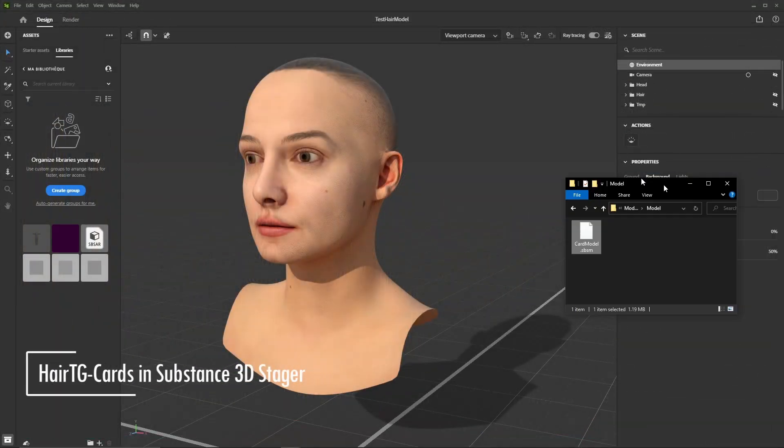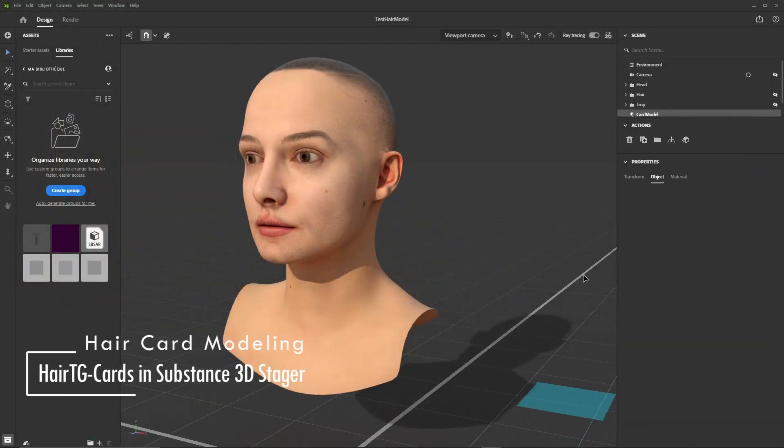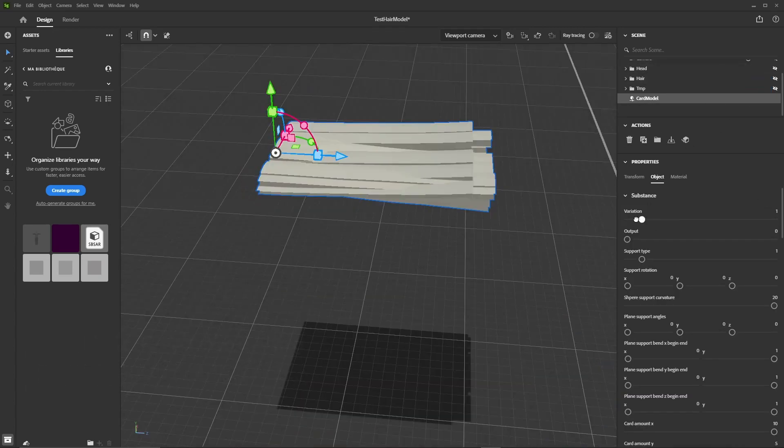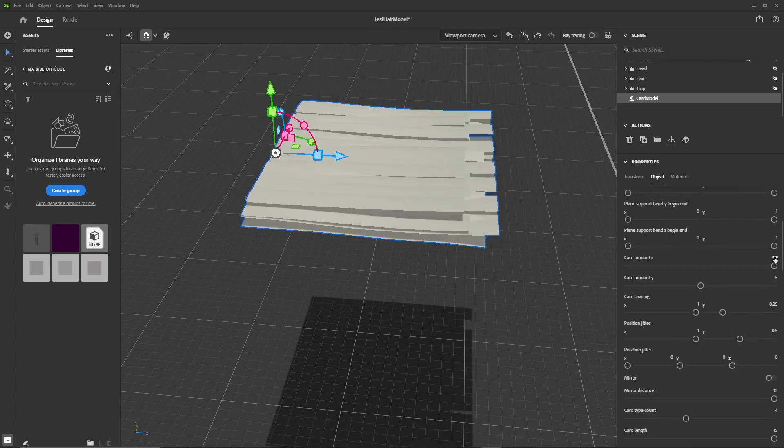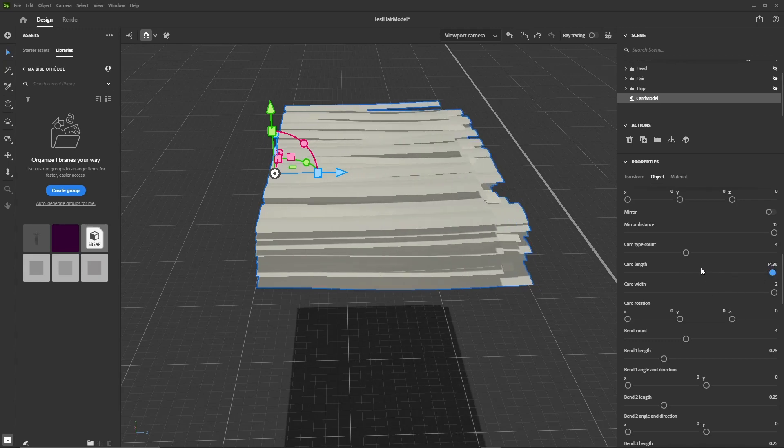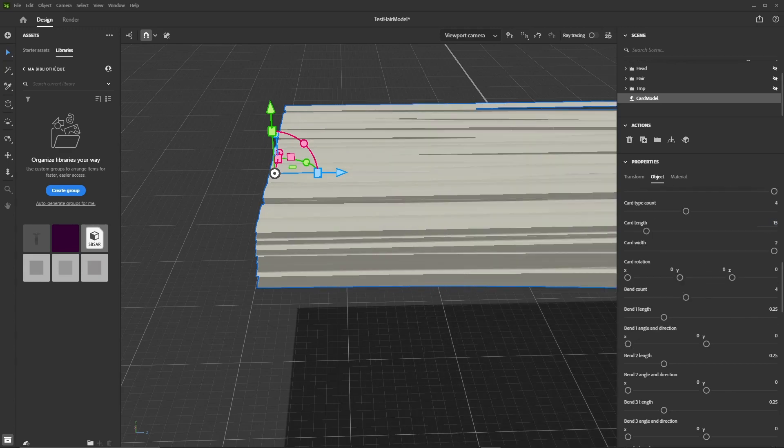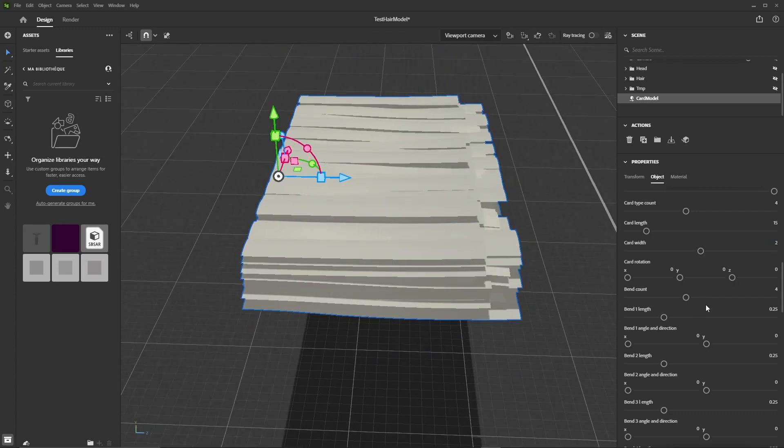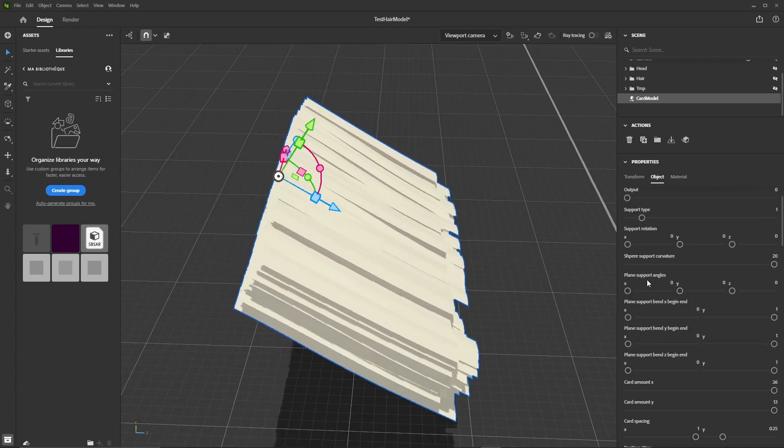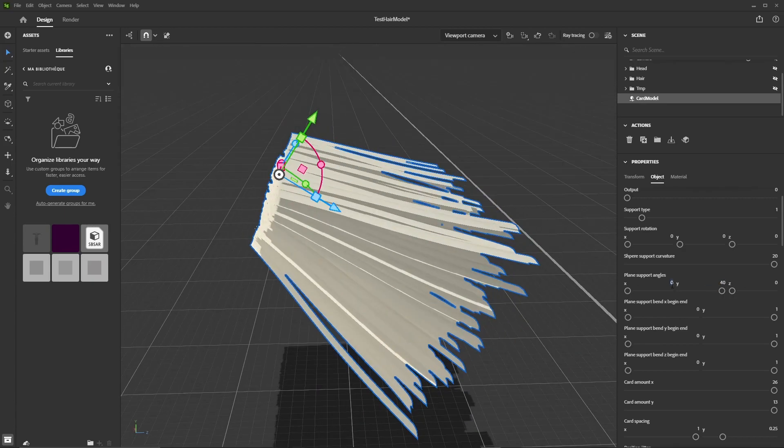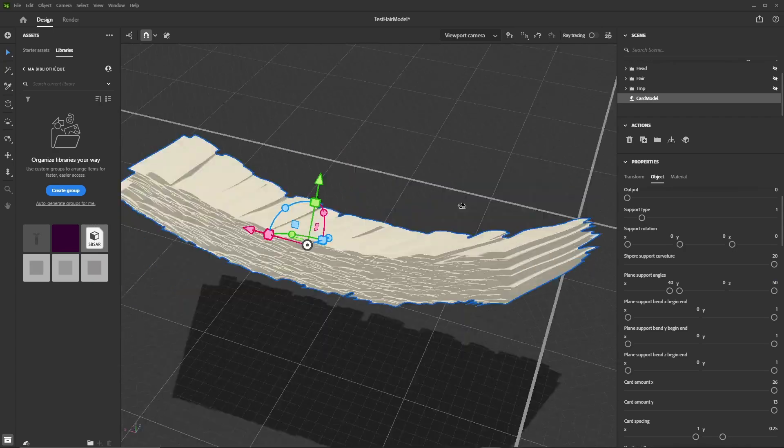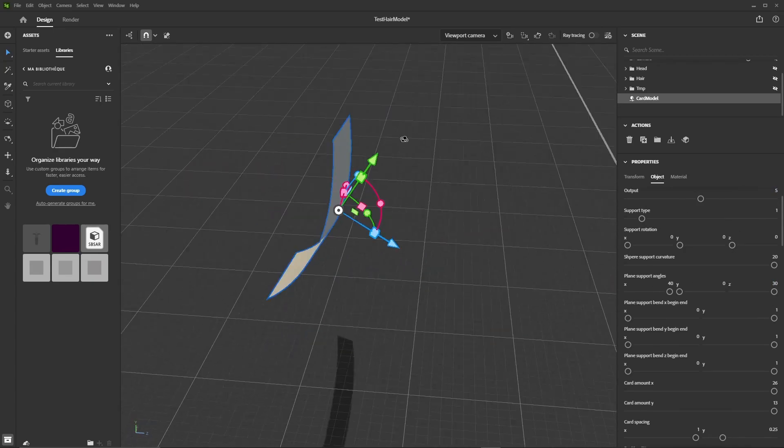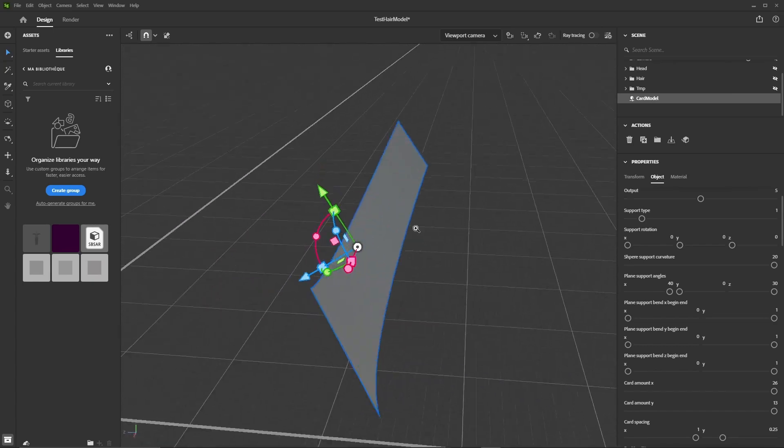In Stager we will create our hair card 3D model. For this we'll use a parametric model that we'll just drop into our scene. This parametric model generates a set of hair cards that can be configured in many ways. We can generate multiple variations of the card layout. We can define the amount of cards to layout vertically and horizontally. We can control the card length and width, and we can bend the support they're generated on in various ways. We can also visualize the support alone so it makes it easier to position it on the head model, for example.